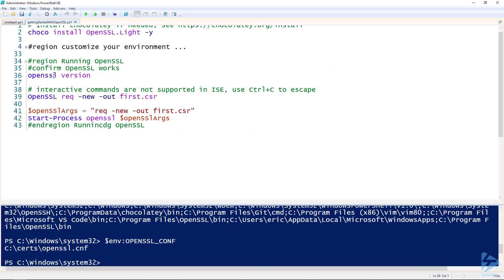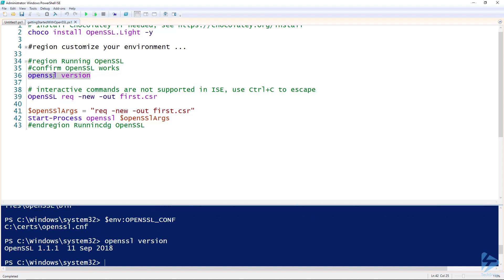Now the hard work is done and we can start enjoying using OpenSSL. So let's test it quickly by running the OpenSSL version command, and we can see we're running OpenSSL 1.1.1.